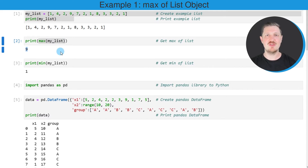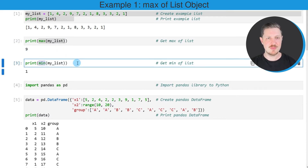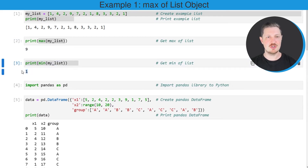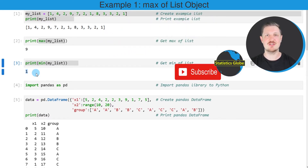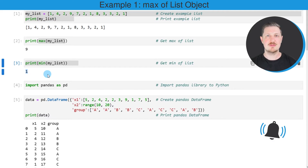We can also return the minimum value of our list using the min function. After running this line of code, another value is returned, which is the value 1. This value corresponds to the minimum value in our list object. So in this first example, I have explained how to calculate the maximum and minimum values of a list object.